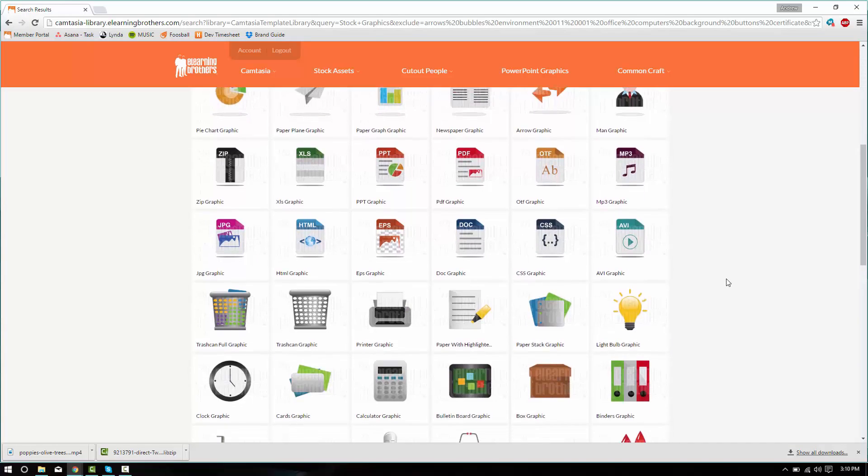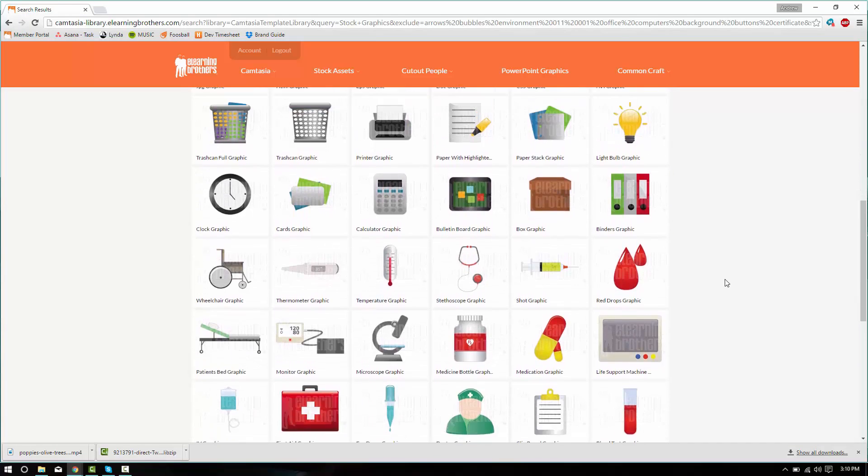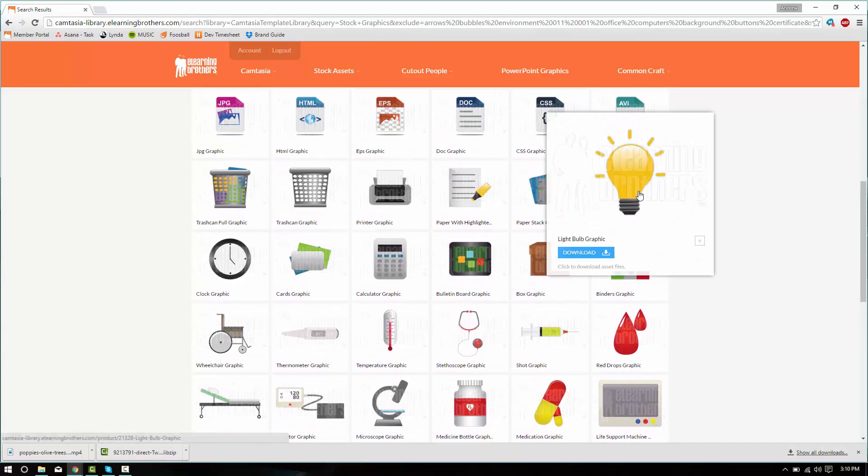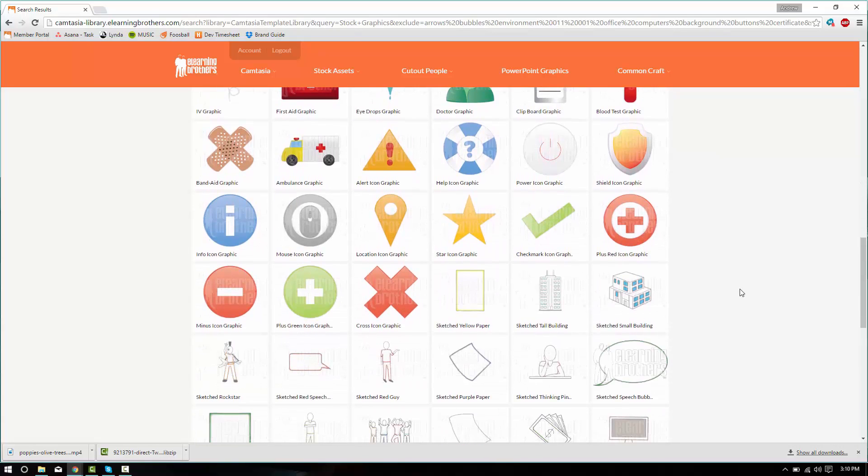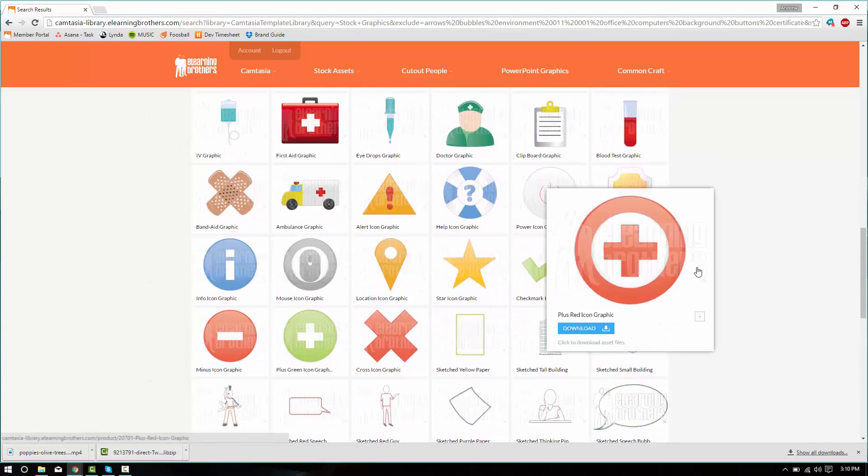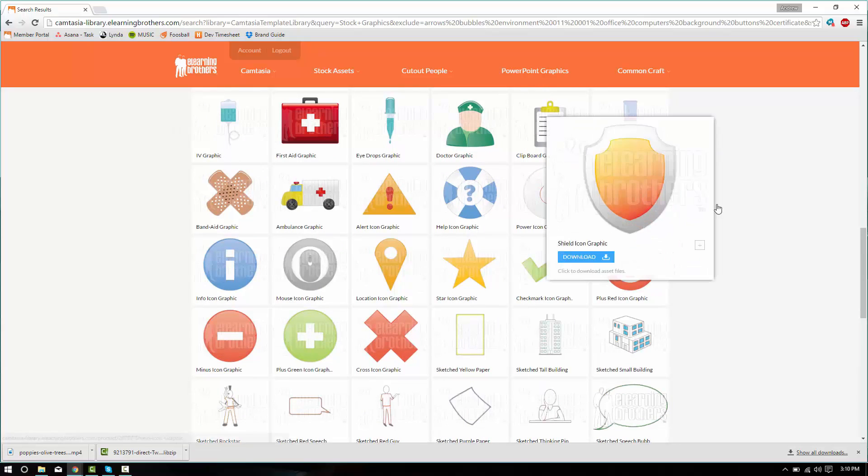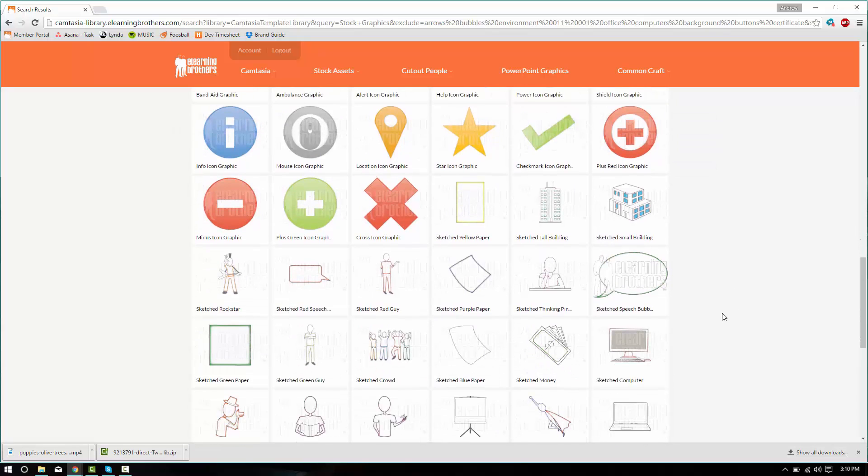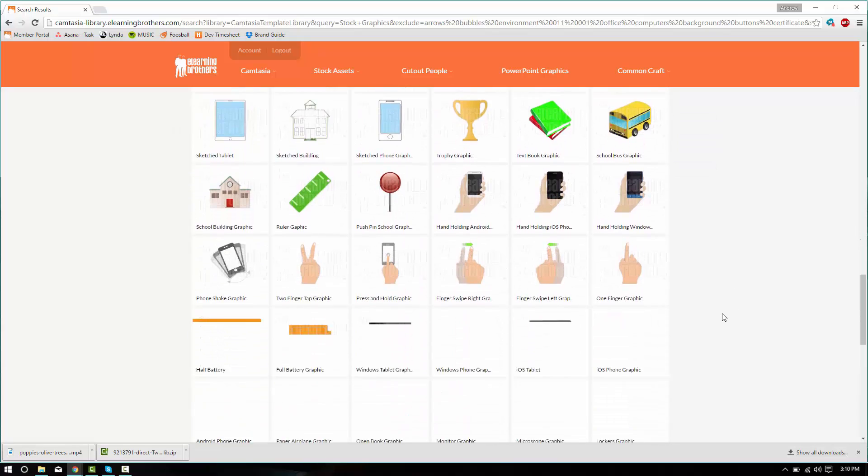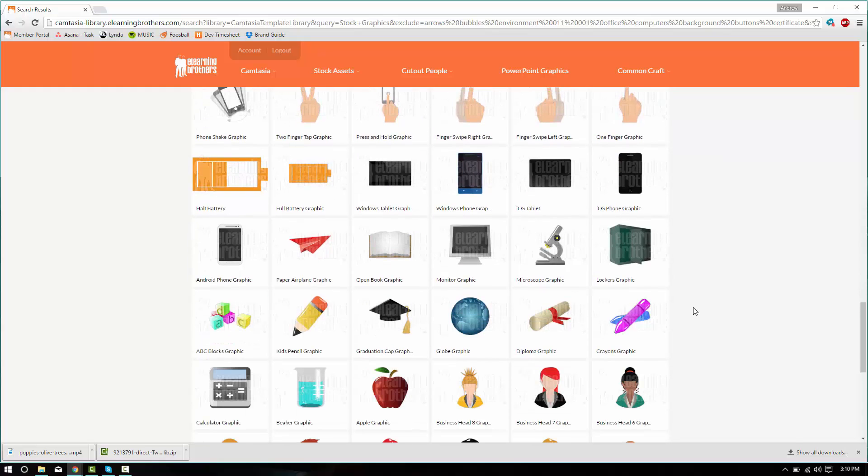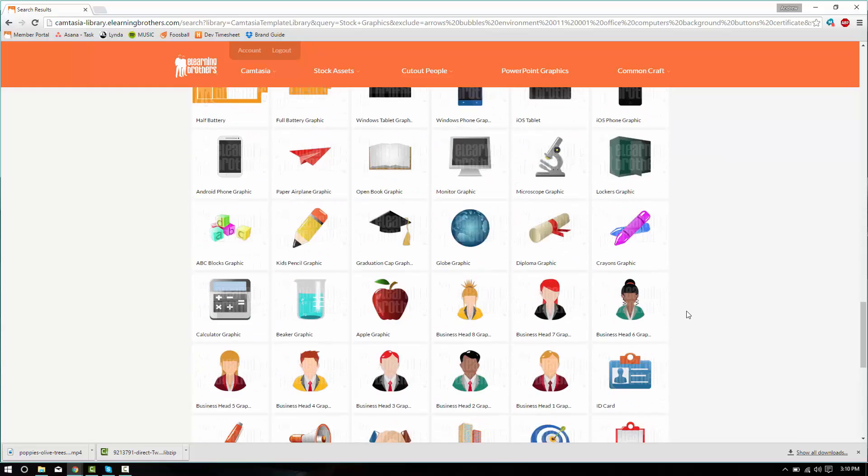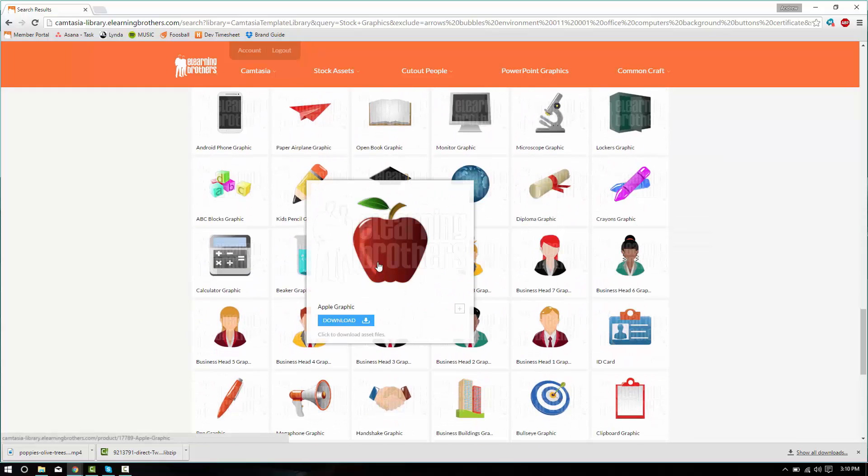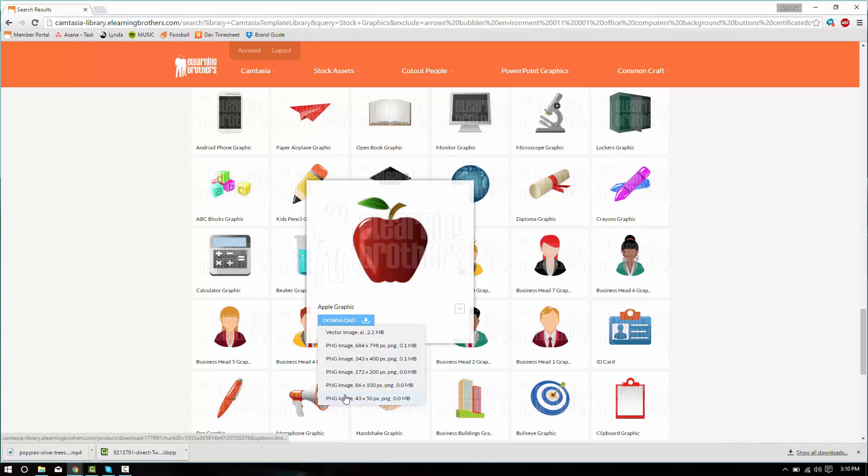If Taylor is telling us about ideas, we could use the light bulb graphic. If Taylor is giving us information that could keep us safe, we could use a band-aid graphic. We could use all these different graphics to supplement the information that is being given in our video. I like this apple. We'll go ahead and grab this apple. We're going to download one that's readable by Camtasia. So we'll grab one of these PNGs. I don't need it to be too large. So I'll go ahead and grab this one.